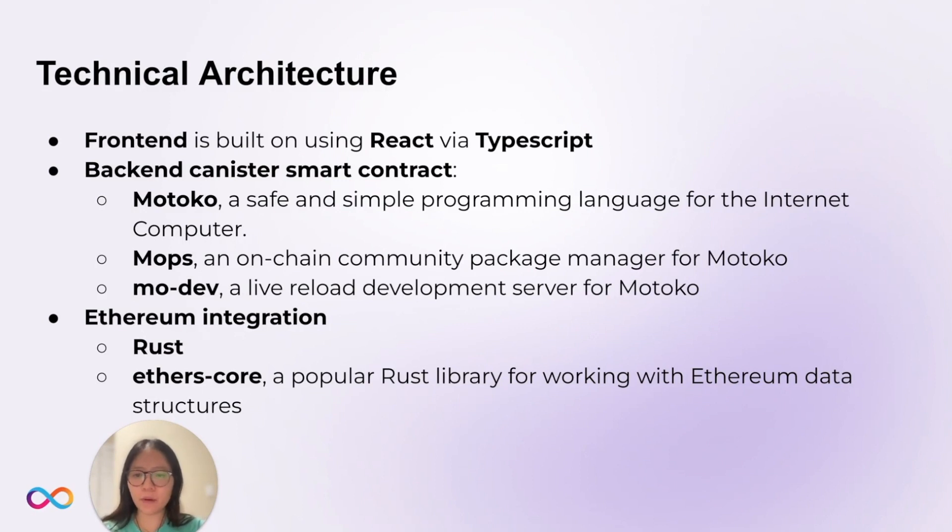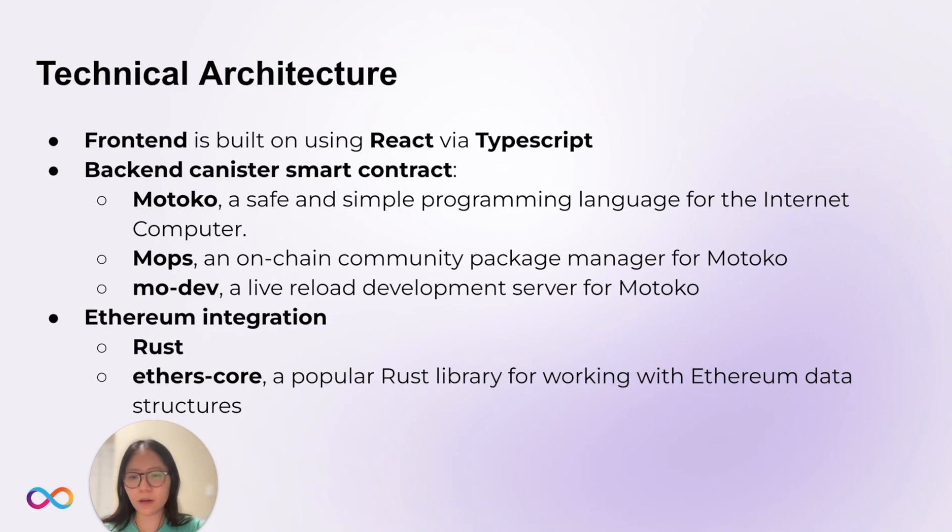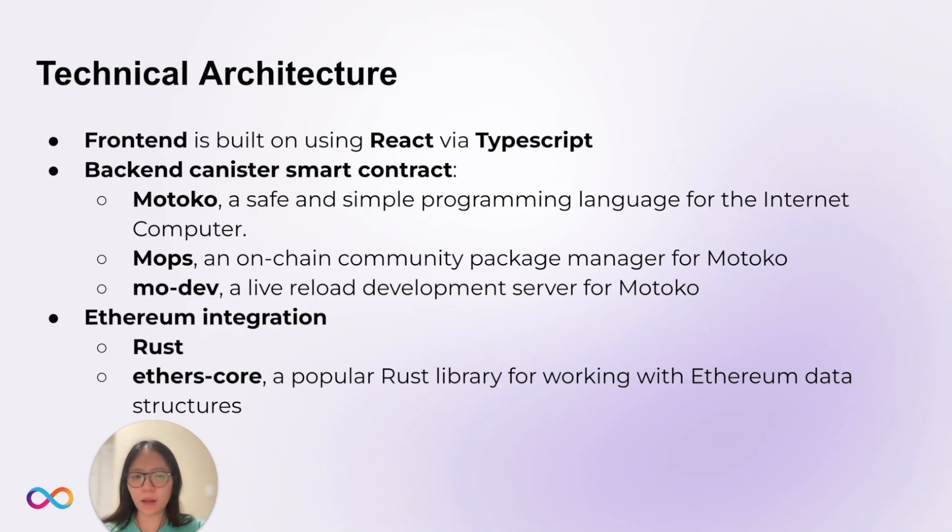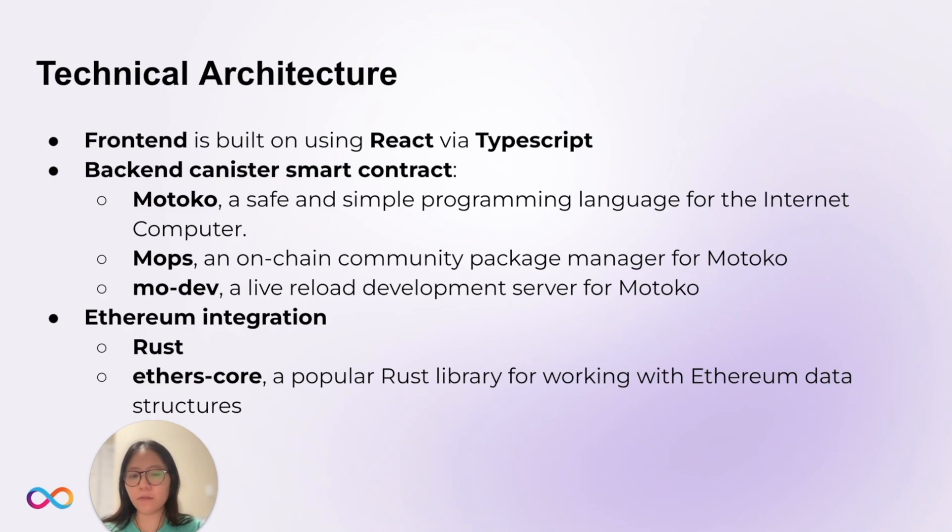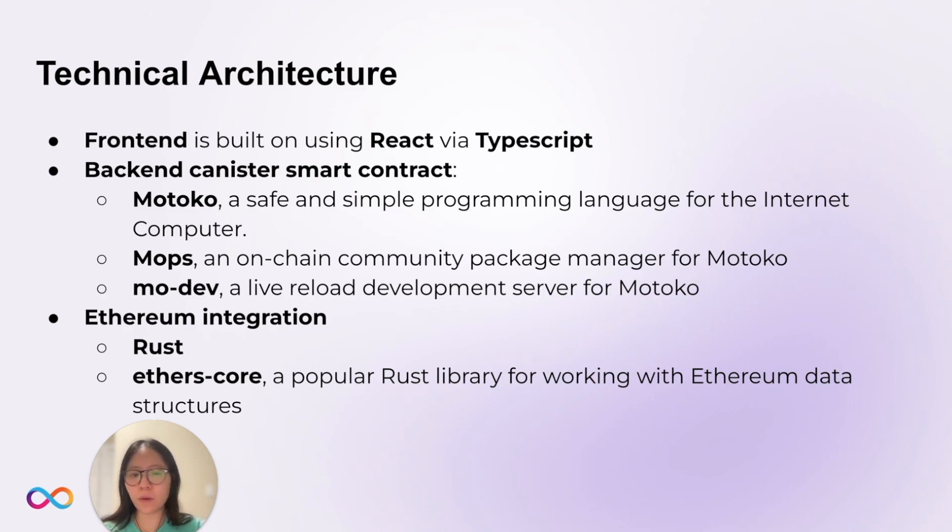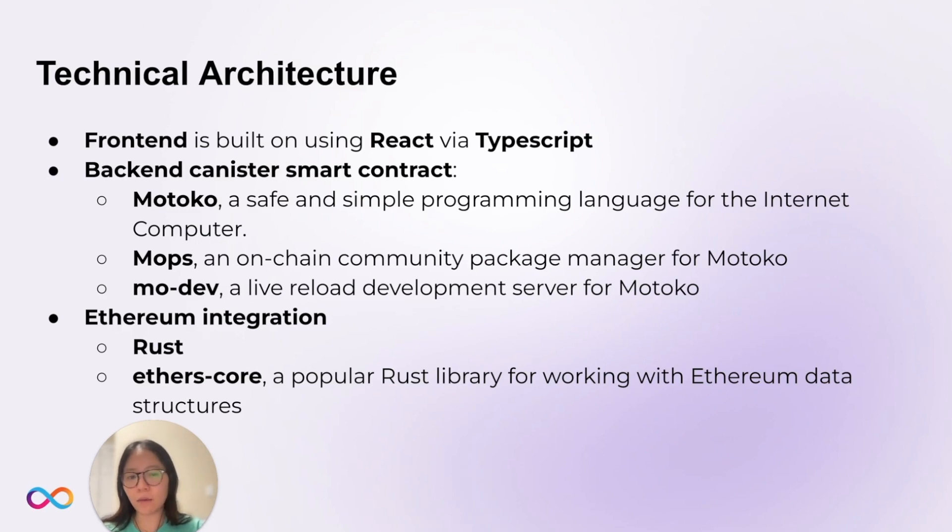The frontend was built using React via TypeScript. The backend canister smart contract was programmed in Motoko, a safe and simple programming language for the Internet Computer. It also used MOPS, an on-chain community package manager for Motoko, and MoDev, a live reload development server for Motoko. It's important to note that you don't need to use Motoko to write smart contracts on the Internet Computer. You can use any language that compiles to WASM, including Python, Rust, and TypeScript.